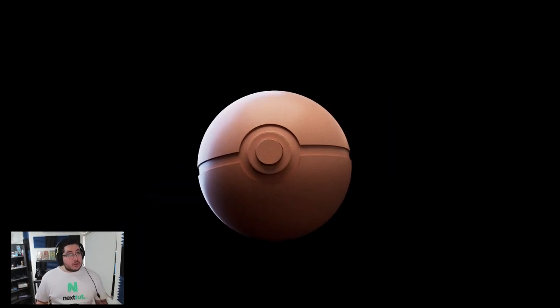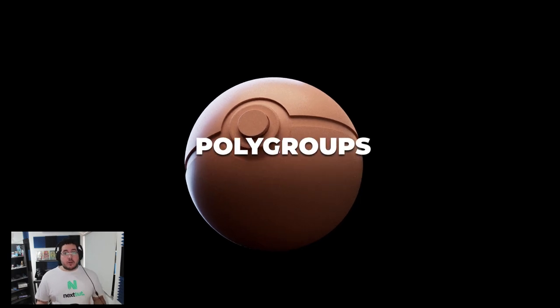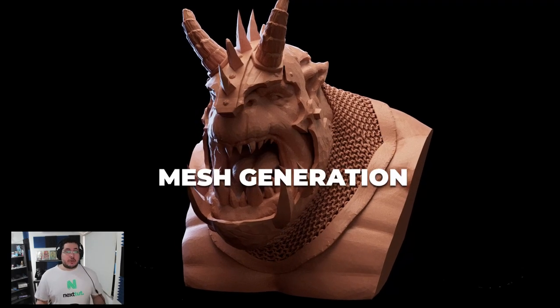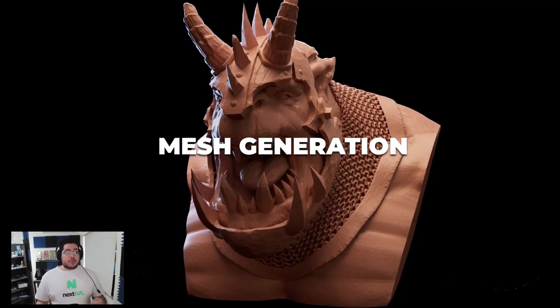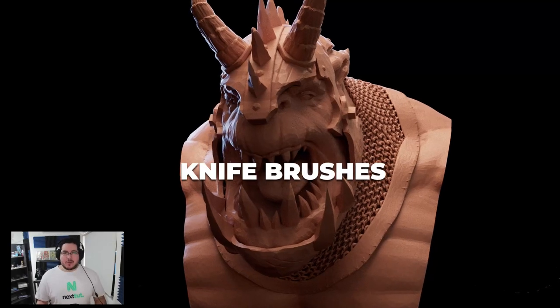In this course, you will learn about C-modeler, polygroups, light booleans, mesh generation, bevel probe, knife brushes, and much more.